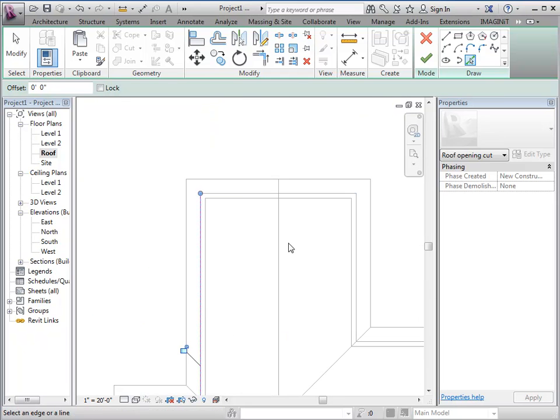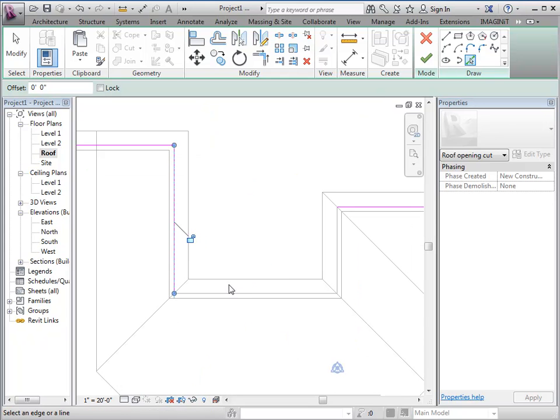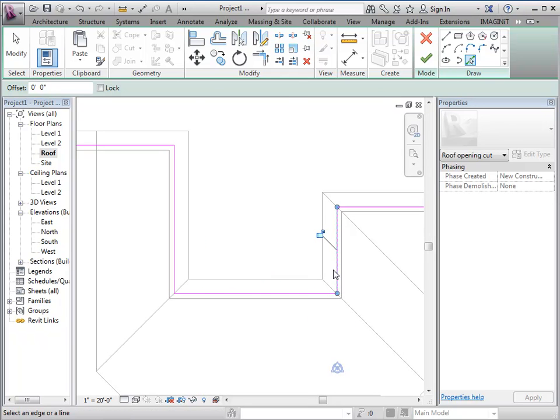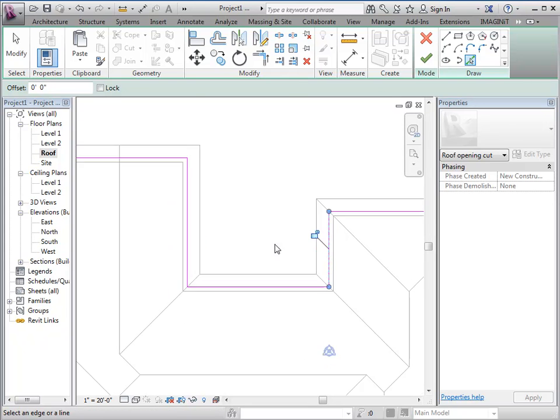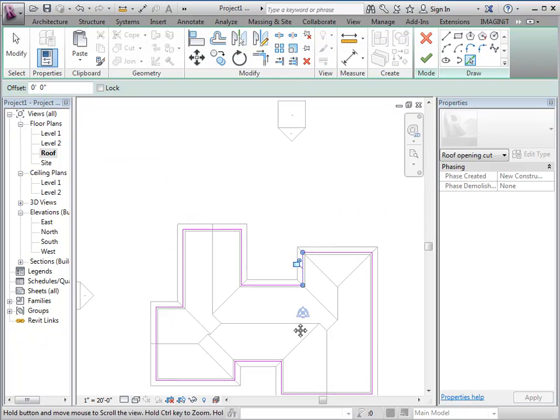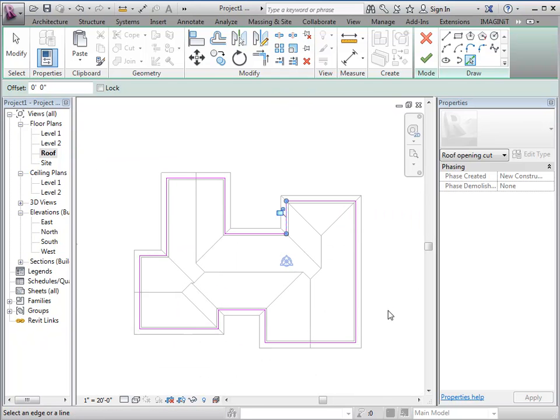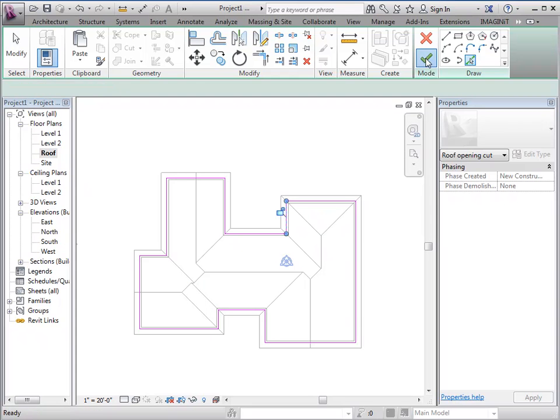Let's go all the way around. I have to do an opening because the roof element is not like a floor element. I can't just draw an inside boundary and have it cut a hole, so I have to do it with an opening. Let's go ahead and finish.